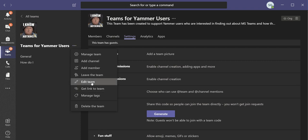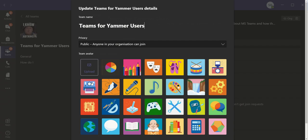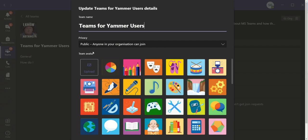Edit Team is the place you set the privacy. So currently you can see that this team is public. Anyone in your organization can join. And if you pull this down,